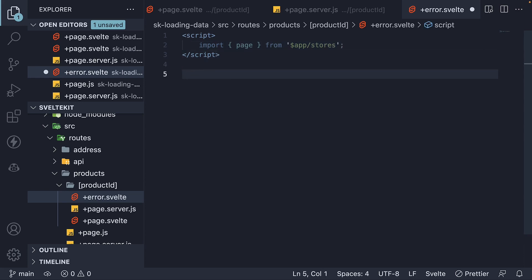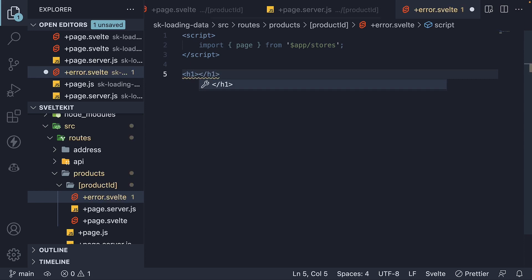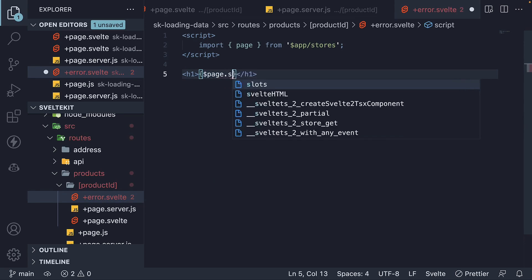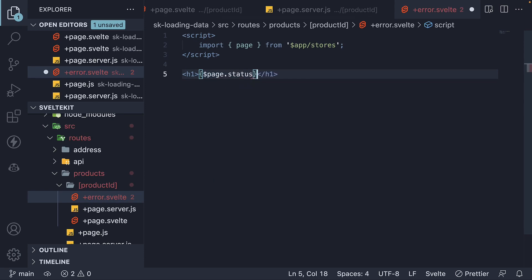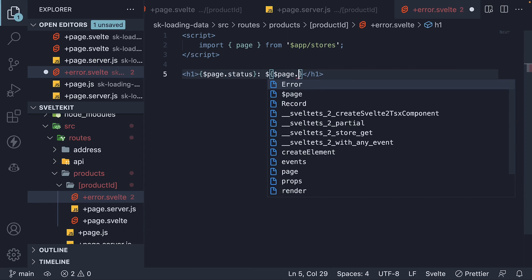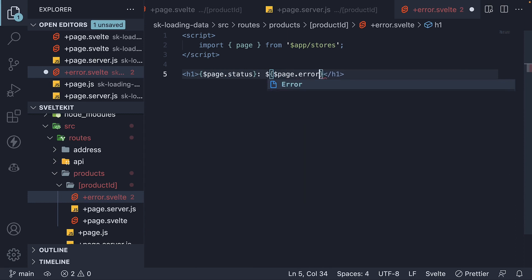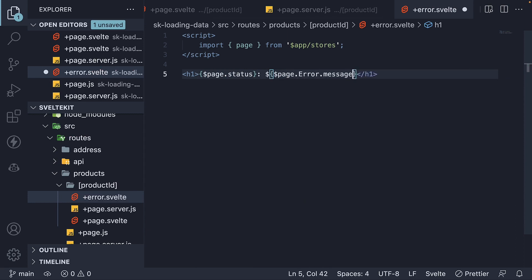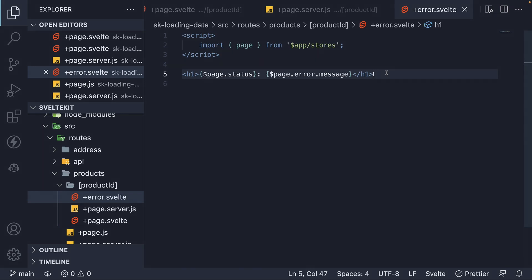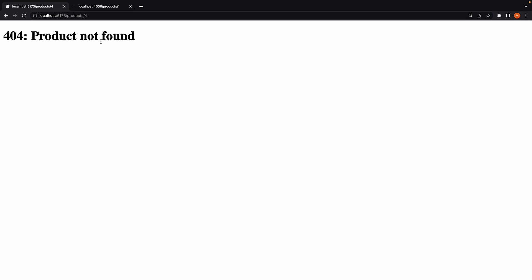For the HTML, we bind status and error message using the page import. So, $page.status, $page.error.message. If we now head back to the browser, we see 404 product not found. But this HTML UI is completely up to us.